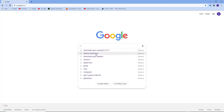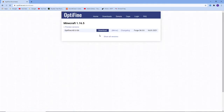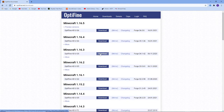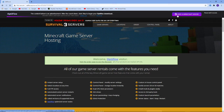Download OptiFine and open it. Click 'Show all versions' and download the correct version for your Minecraft version. Download it.